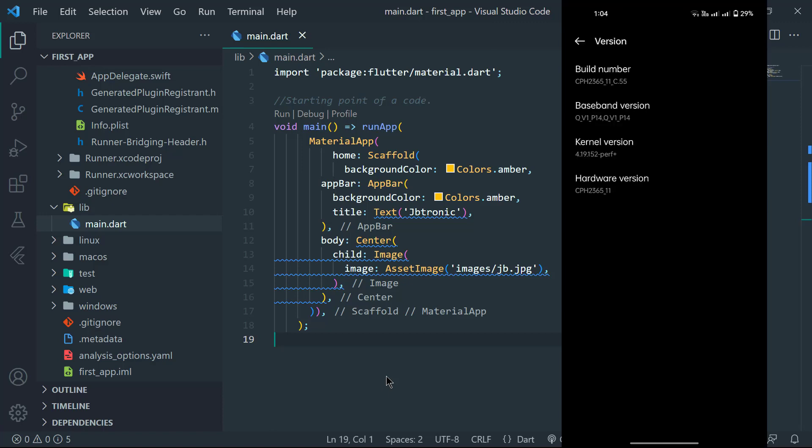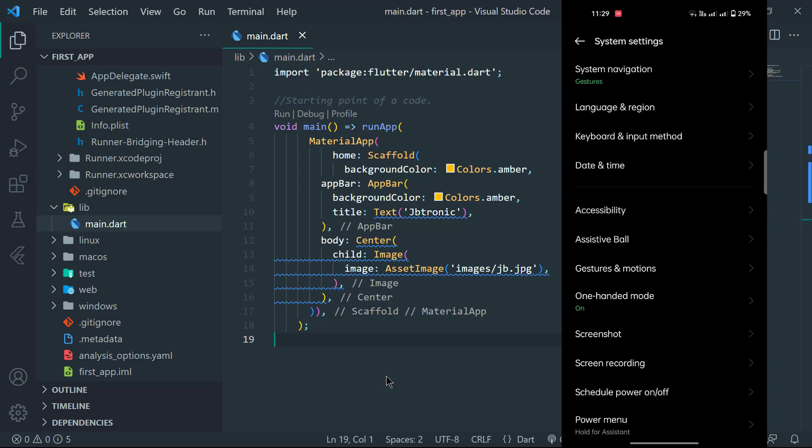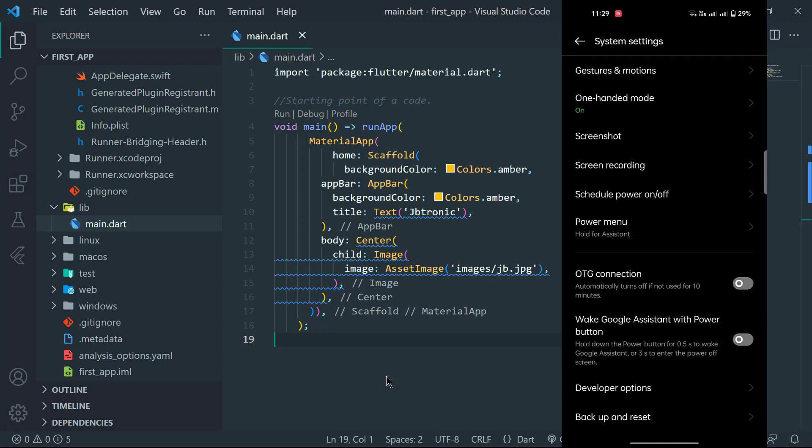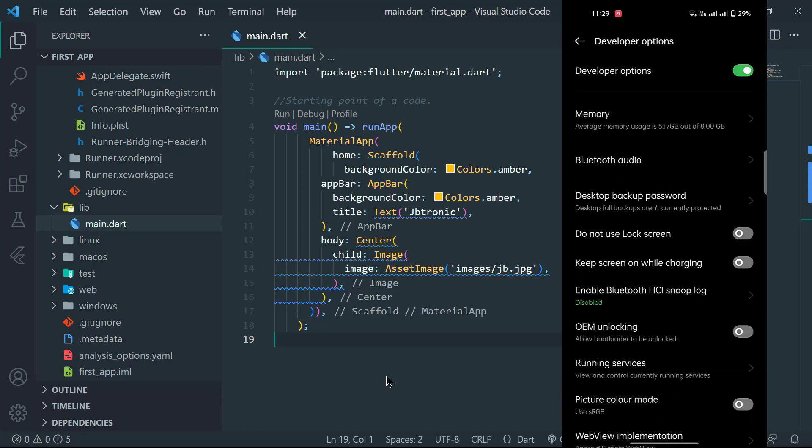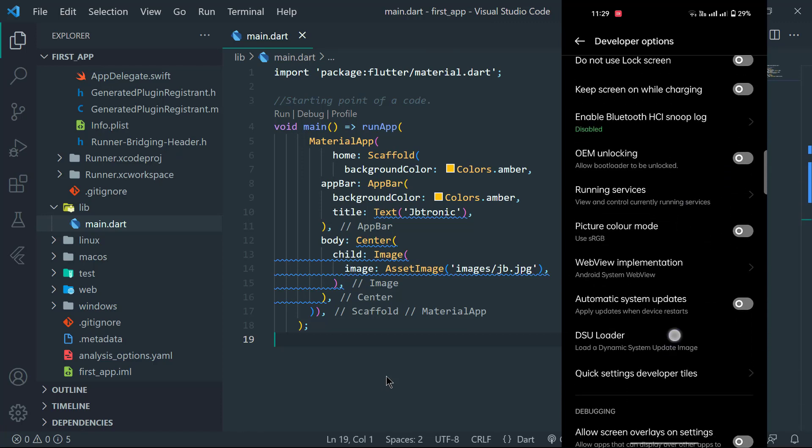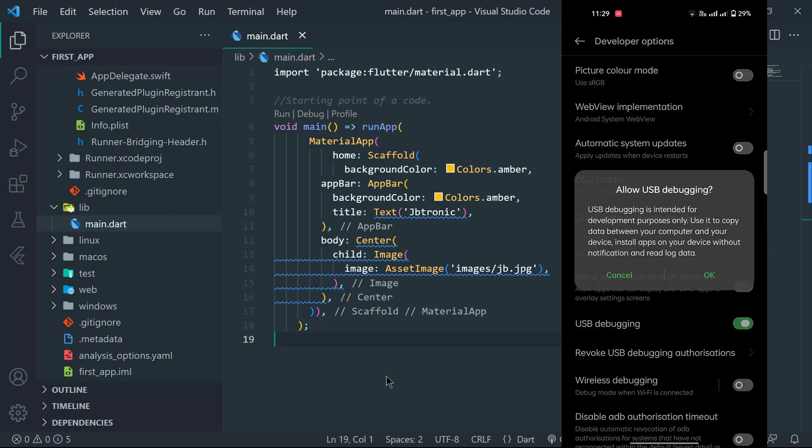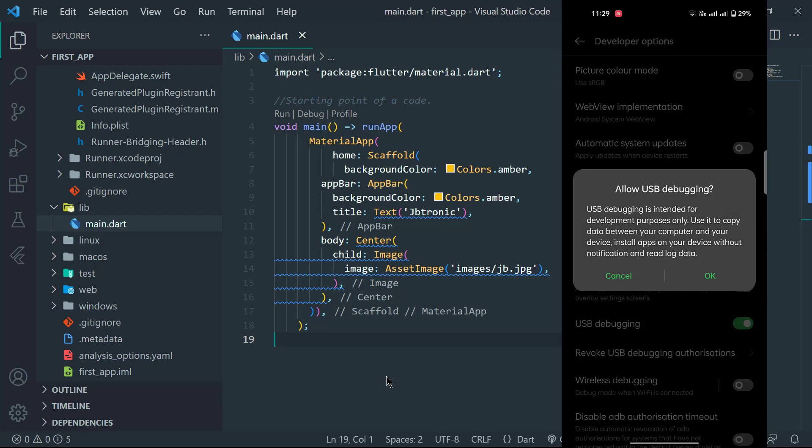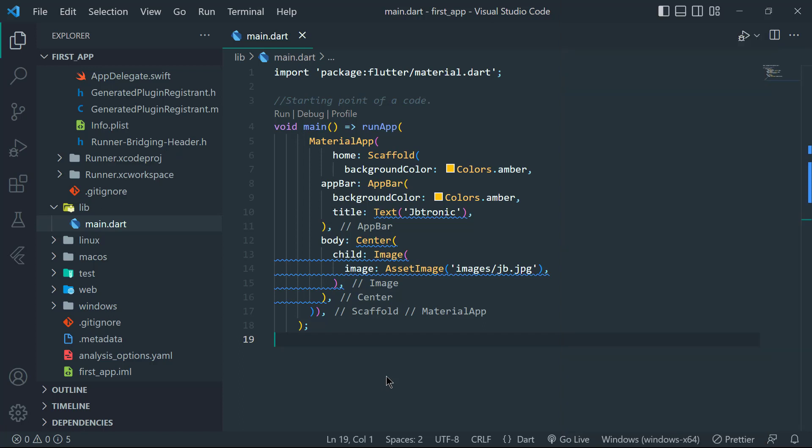After entering your password, your phone developer mode will get on. Now navigate back and go to system settings and find developers option. Then find USB debugging and enable it. This will allow your phone to communicate with your computer.